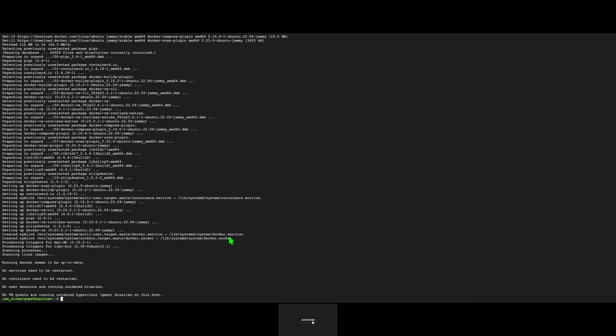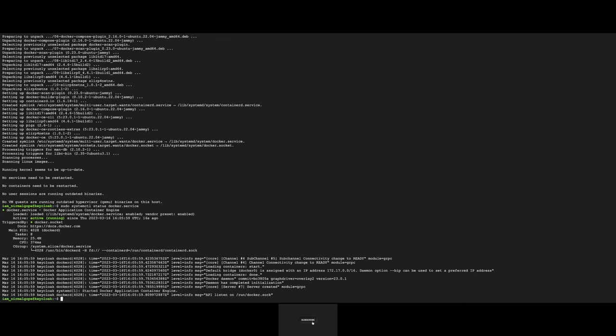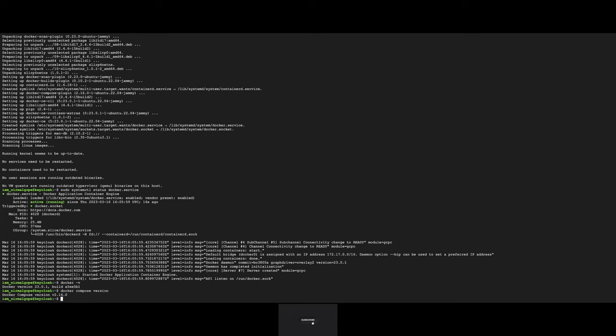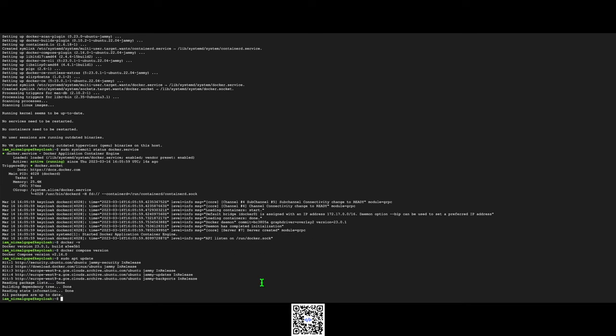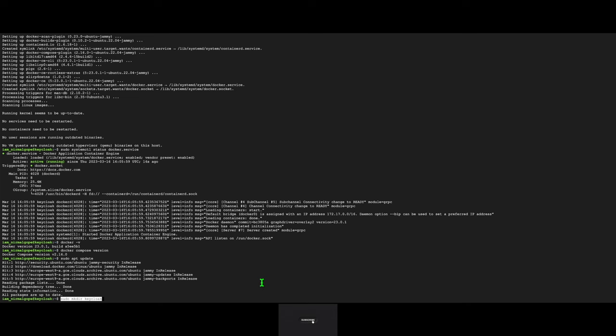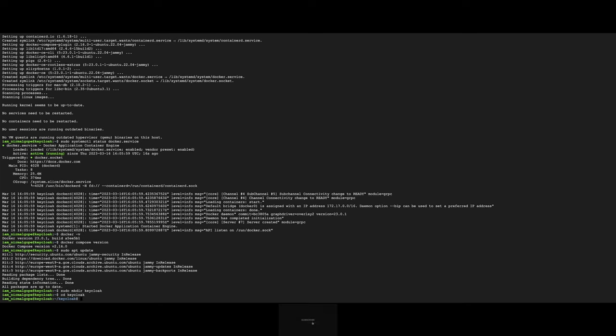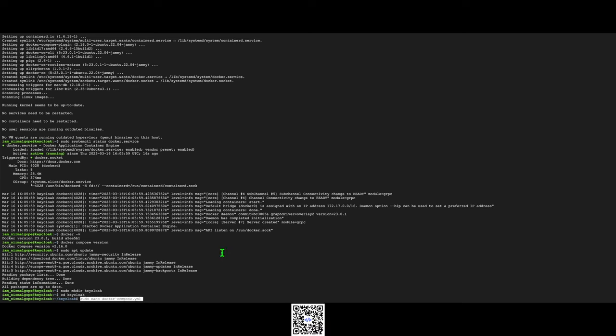Verify the Docker is active. Yeah, Docker is active. Let's check the Docker version 23.0.1. Let's check the Docker Compose version 2.60. Now we will create a Docker Compose file.